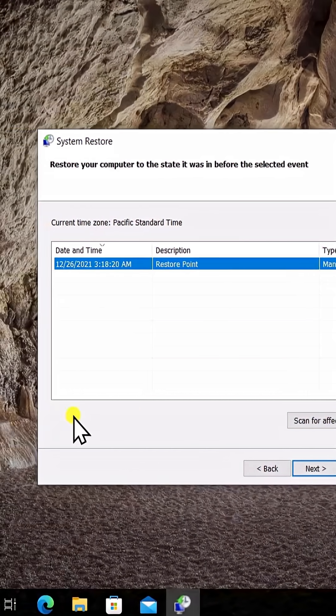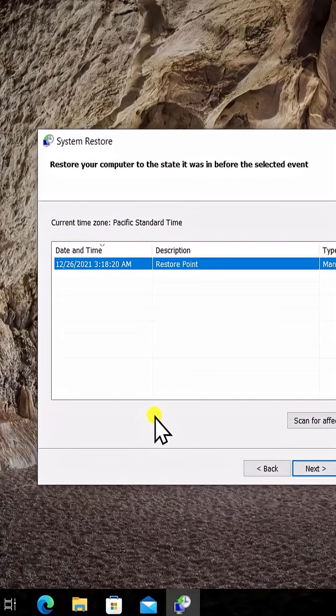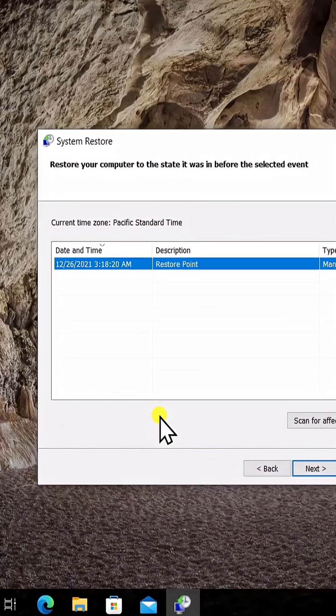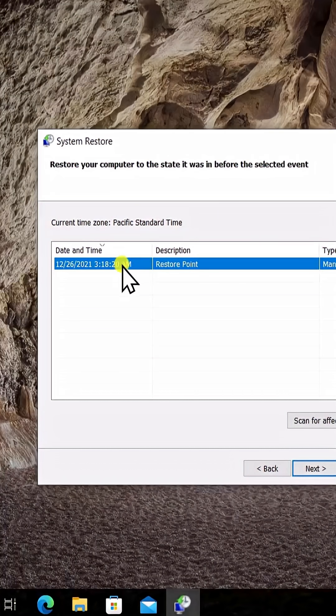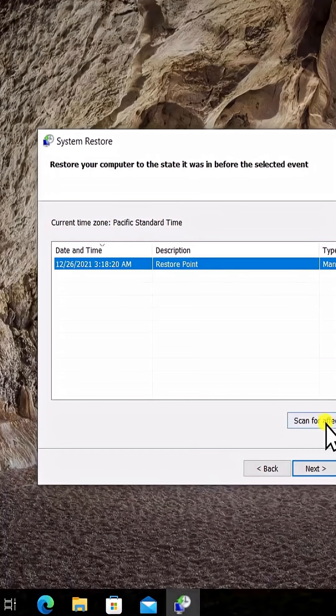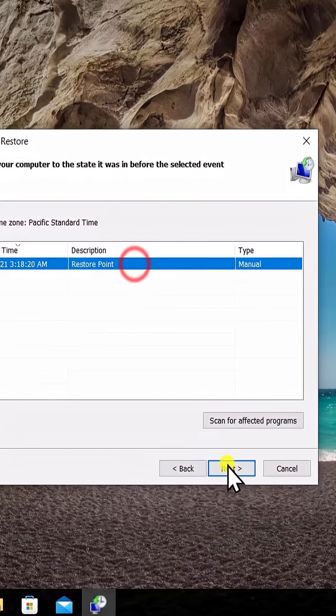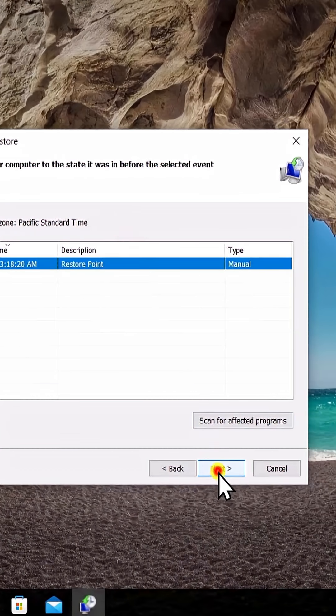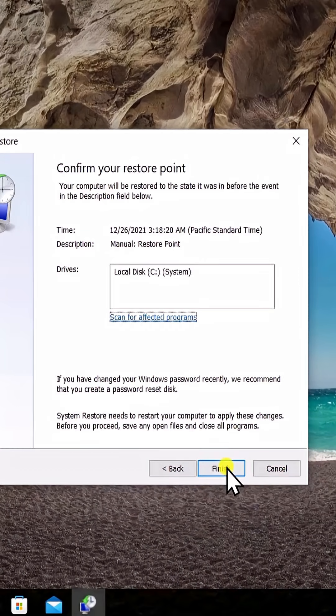You'll see more option in here, show more restore points. If you get that option, just check that box and select the date when your computer was working perfectly fine. Afterwards, I can select this, click Next, and afterwards just click Finish.